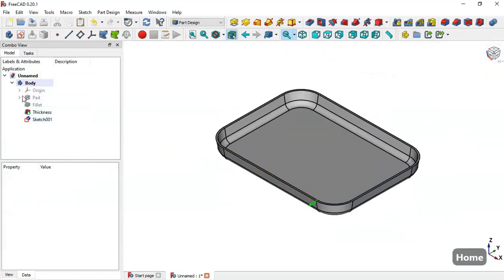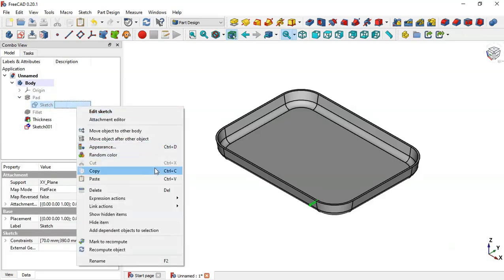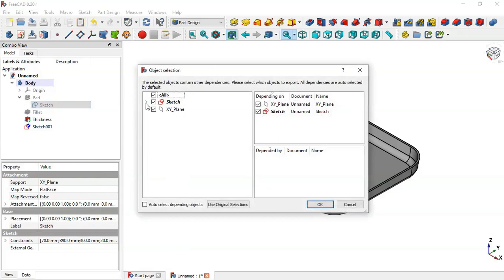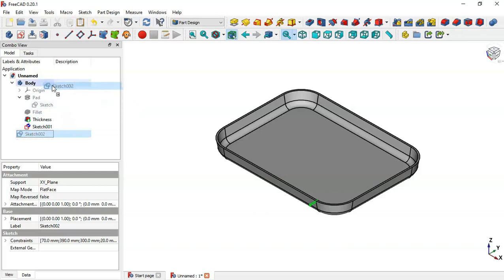Now go to the Pad operation, click this arrow, and copy the sketch. Right-click and choose the copy option. Select only the sketch and click OK. Click this icon and drag the sketch into this body.